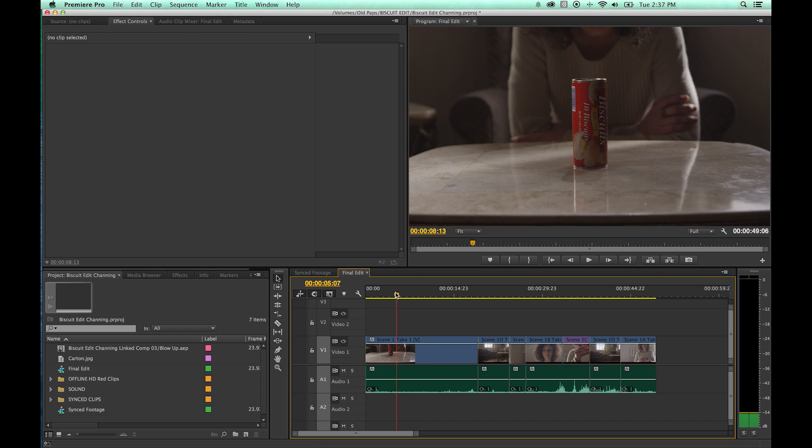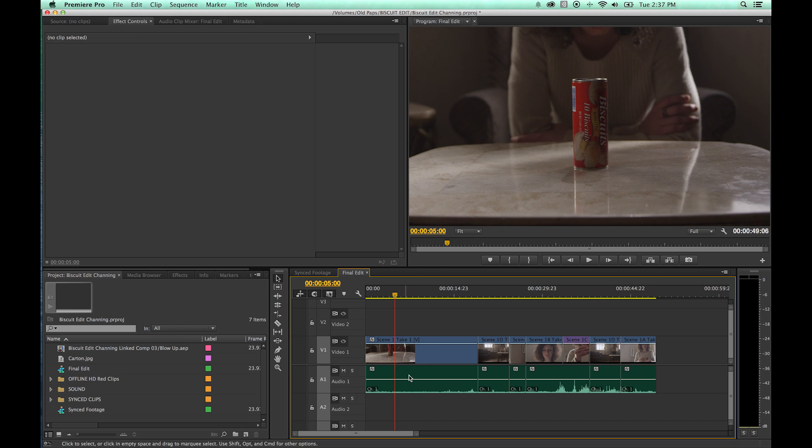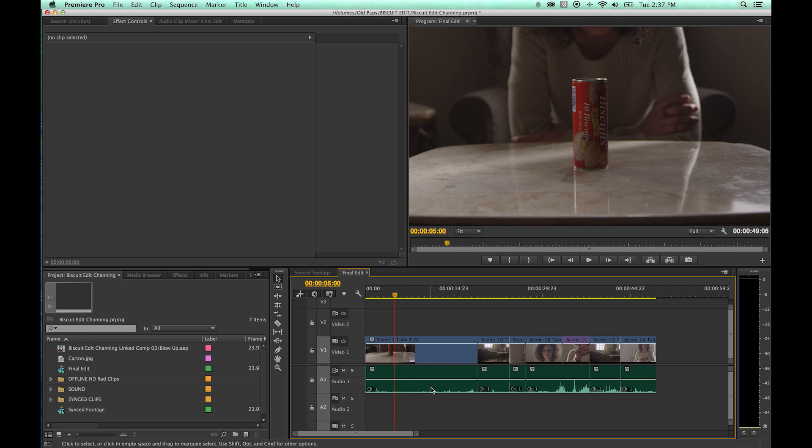Now you can do this over time. You can make the opacity turn up and down over time as opposed to the entire clip. And you can do it audio as well. You can turn the volume up and down as it plays. The way you do that is with the pen tool. You hit P for pen.